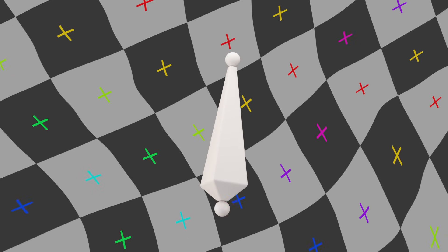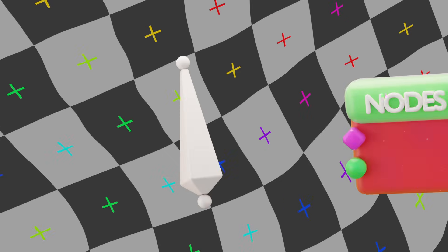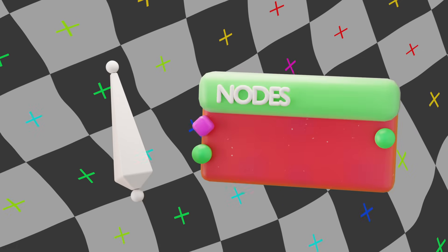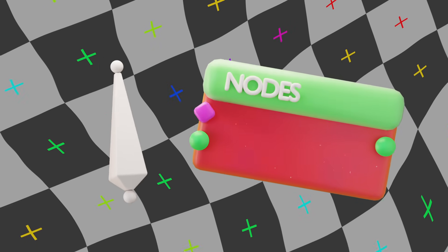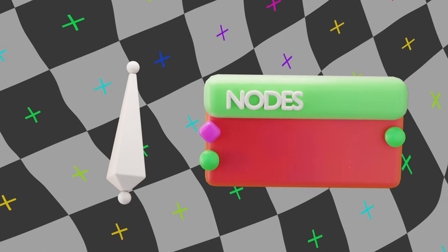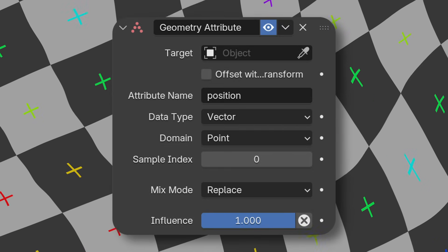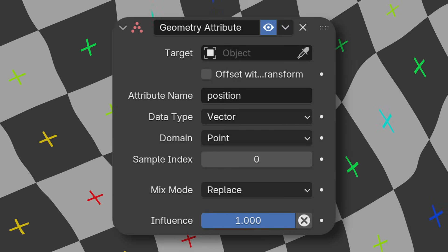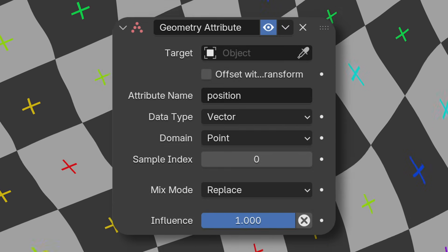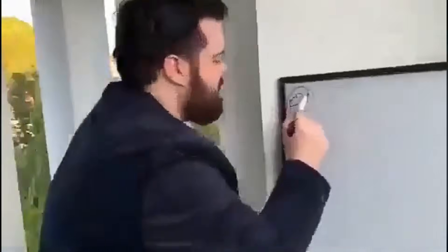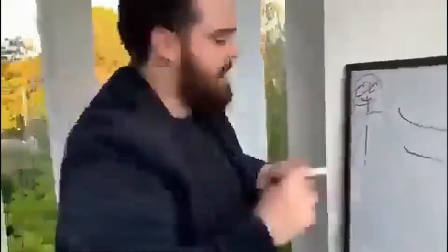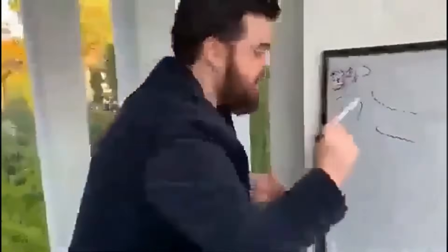But this is nothing compared to the new animation update we just received. A completely new way of rigging and interacting with bones has just been made possible thanks to this. It's called the Geometry Attribute Constraint. This is so exciting, but it's also really kind of confusing to explain, so stick with me here, okay?